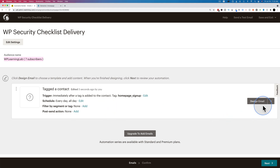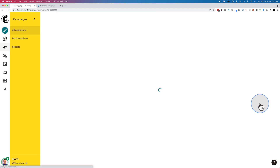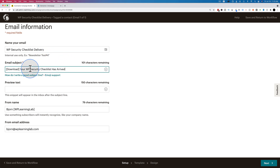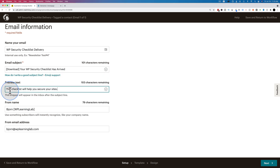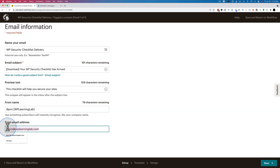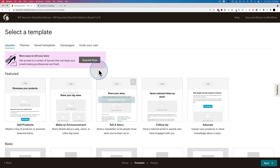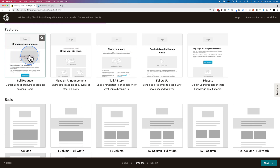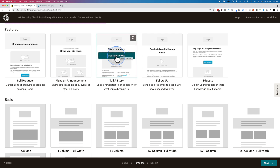We'll click on design email — it's going to be a pretty straightforward email and doesn't need to have a lot in it. In the first field we name our email: WP security checklist delivery. For the email subject: download your WP security checklist has arrived. For the preview text: this checklist will help you secure your sites. The from name and email address are prefilled from the complete MailChimp setup we did previously. Then click next and choose a layout — I'm going to use this first one here, which is part of the free account.